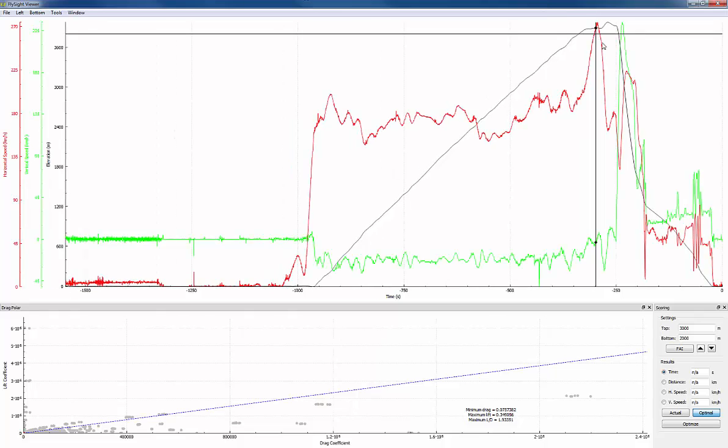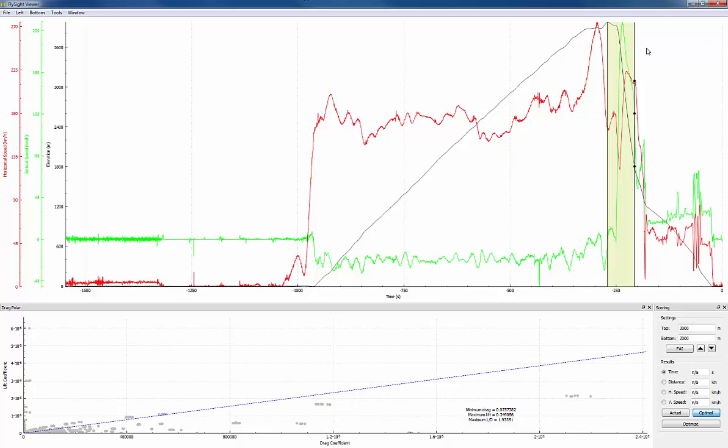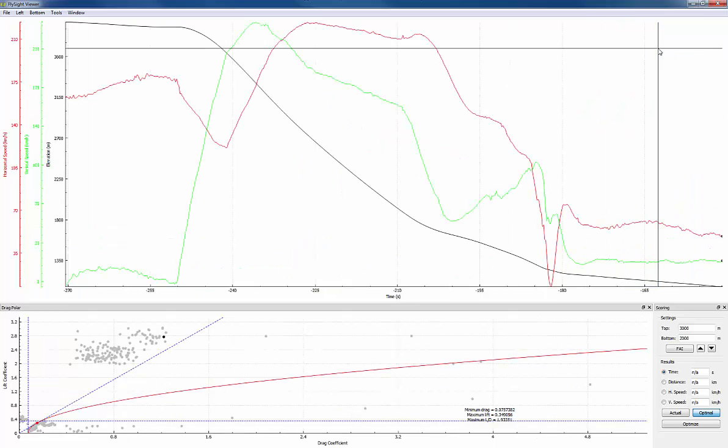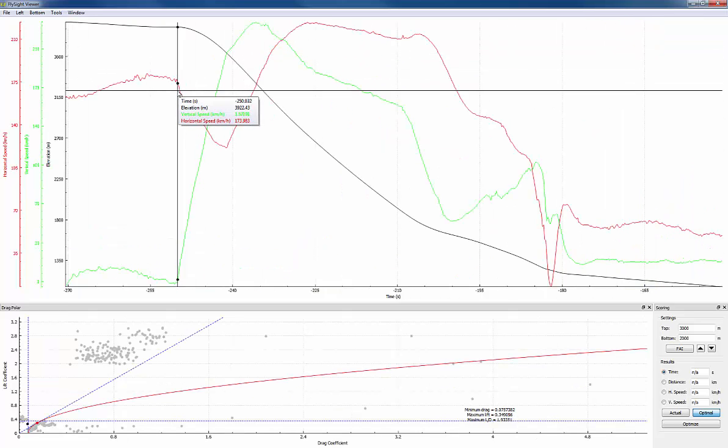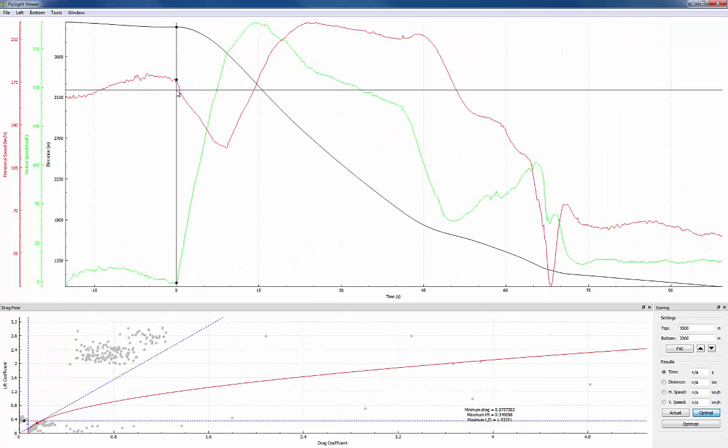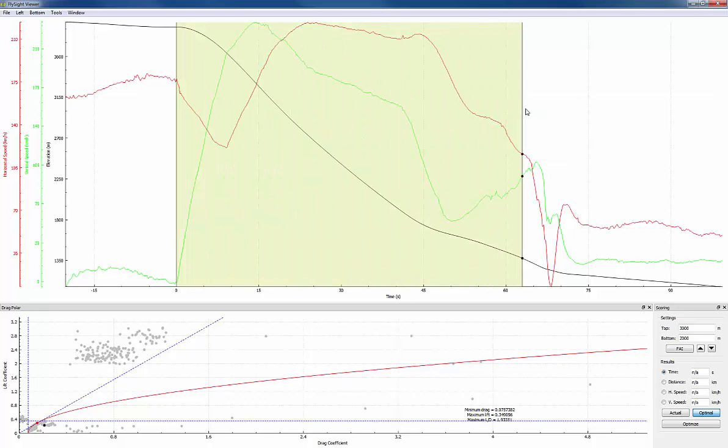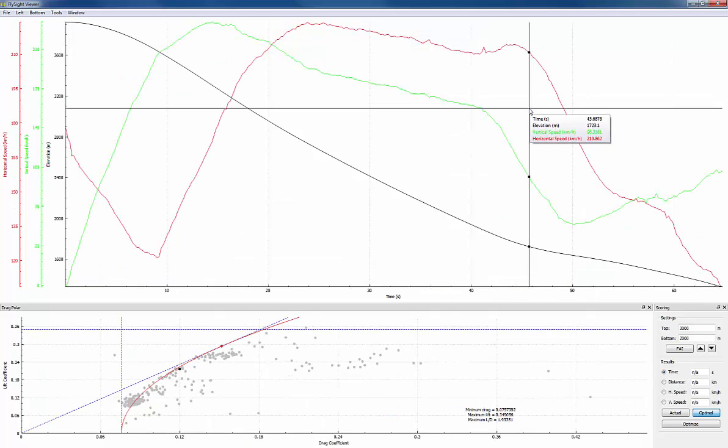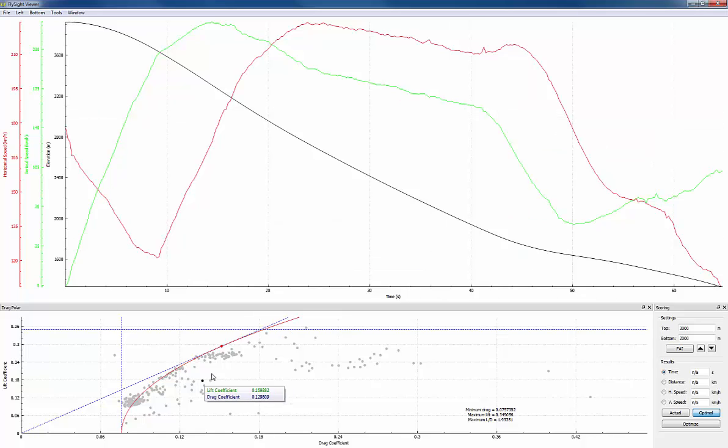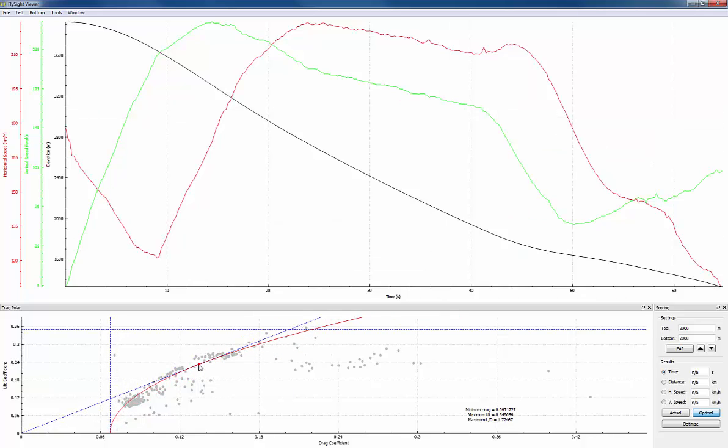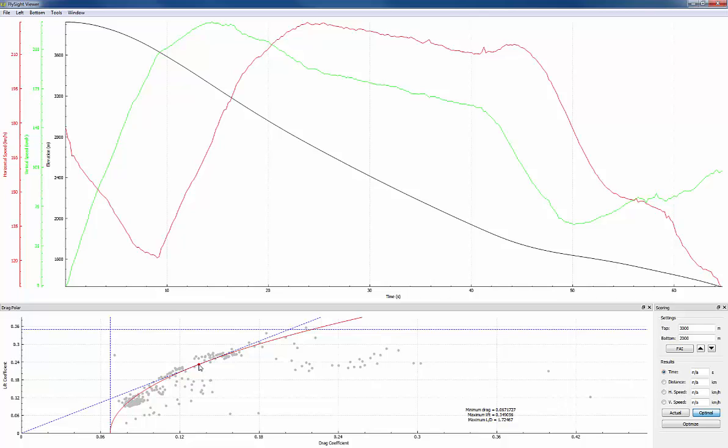Then I'll zoom into the jump, select the exit, and zoom in from exit to opening. The drag polar down below is still quite close because I haven't changed my suit and the conditions haven't changed very much. I can adjust the fit just a little bit so that the red line fits better and the minimum drag is just a little further to the left.